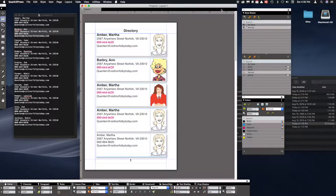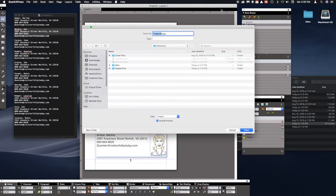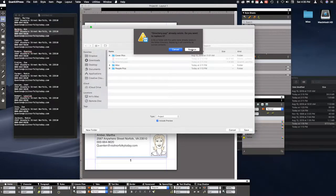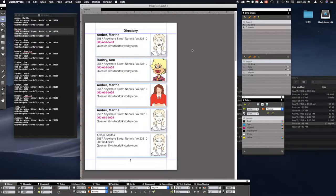We're almost done, but not quite there yet. We need to save — we haven't saved it yet — so I'll just call it 'directory' and click Save, replacing what's there.